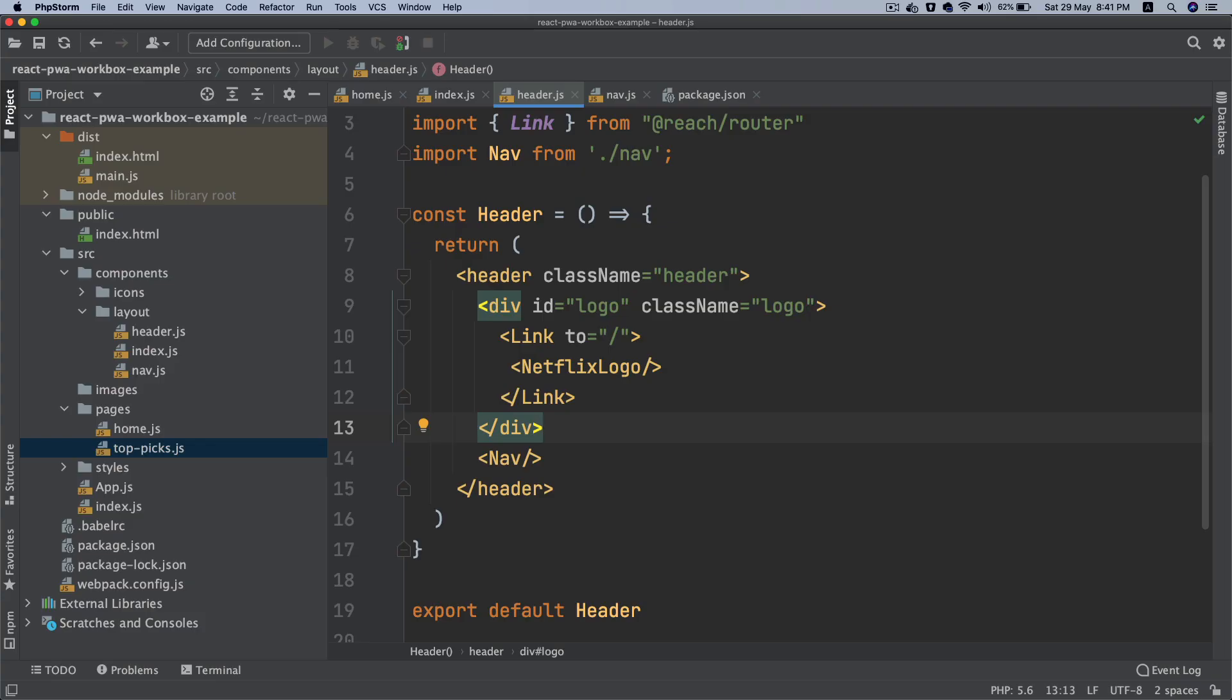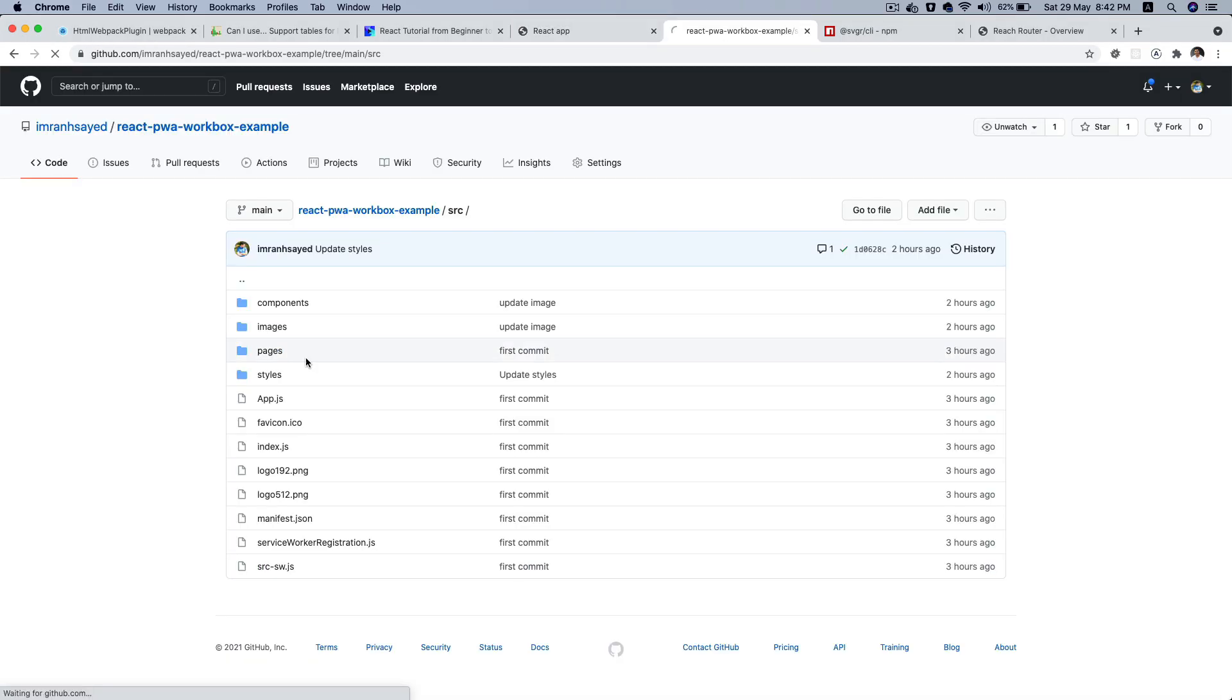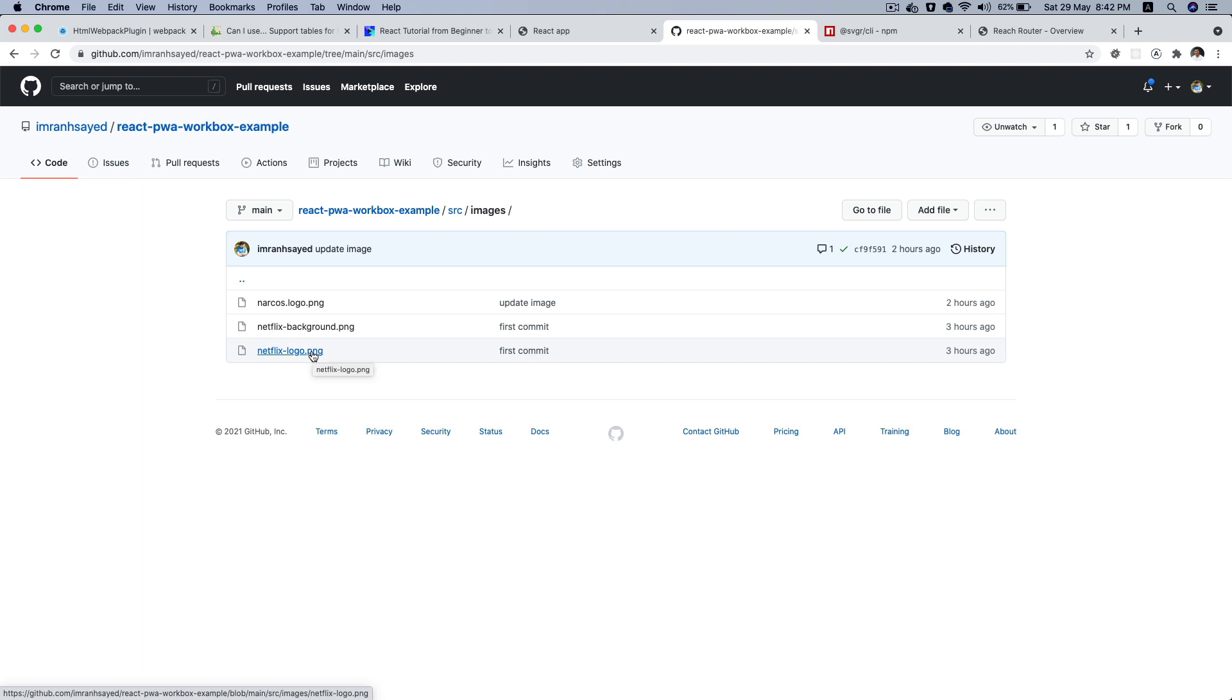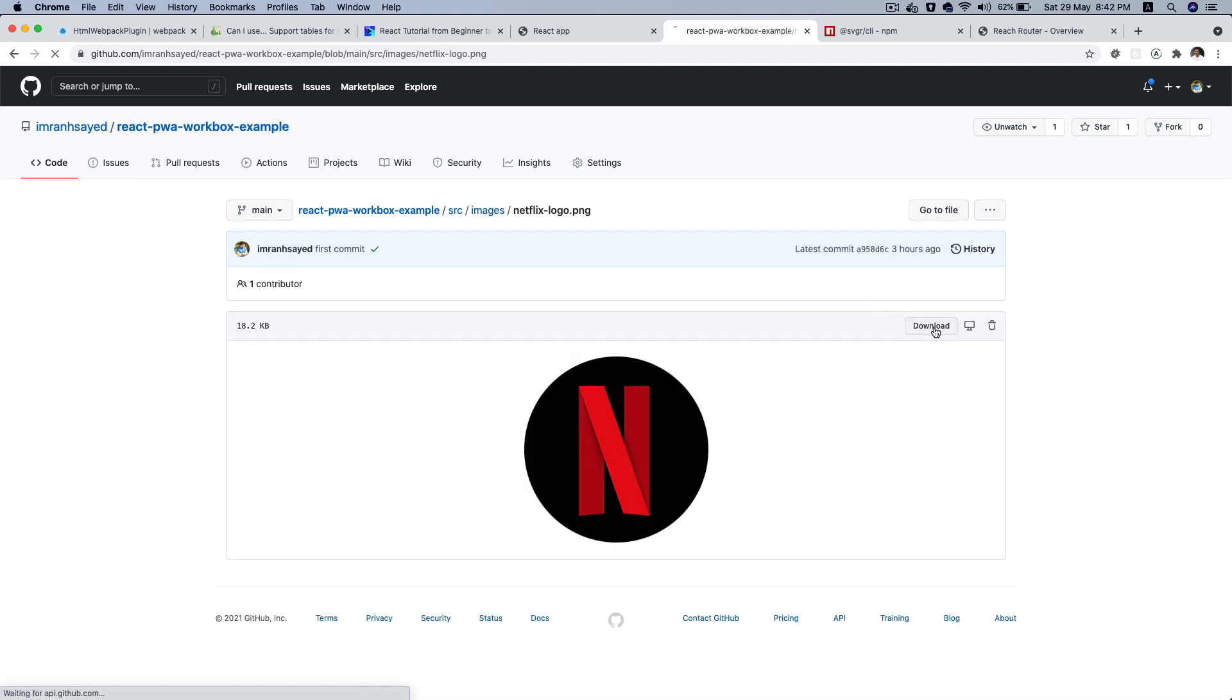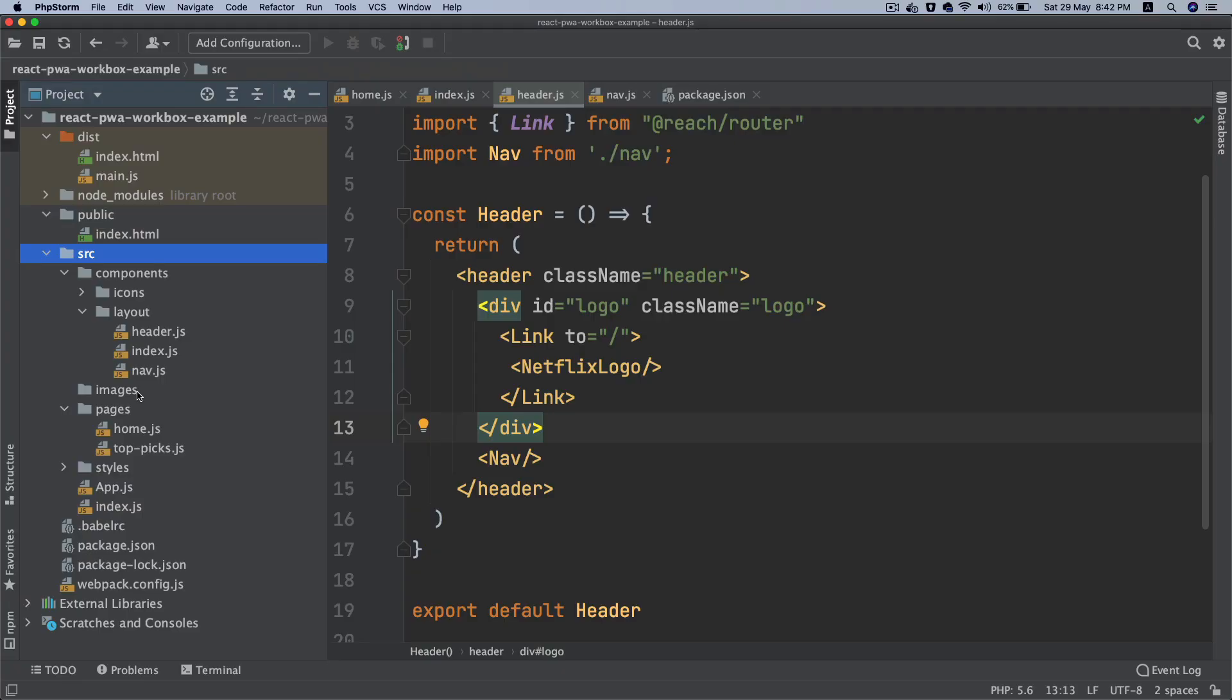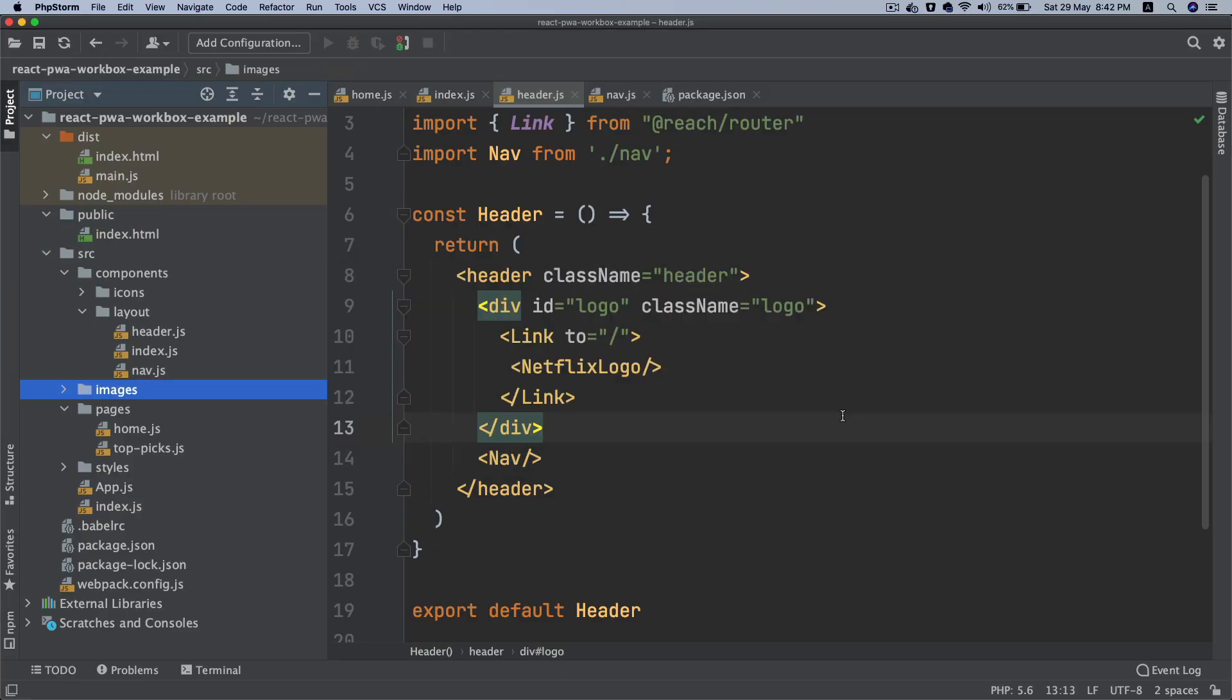First thing we're going to do is add an image. I'm going to download these images. I'll start with the Netflix logo, download it, and paste that under the images folder.